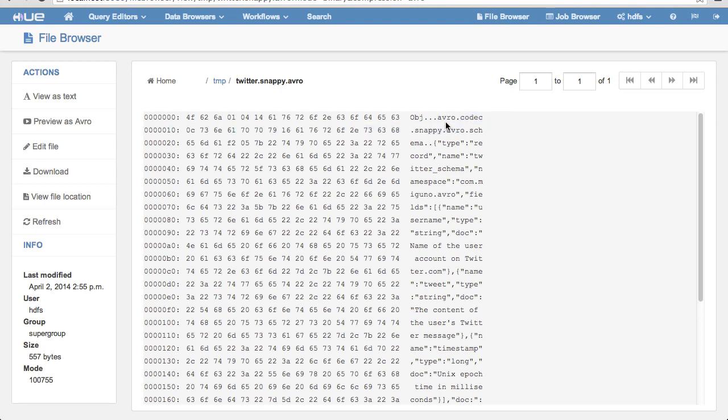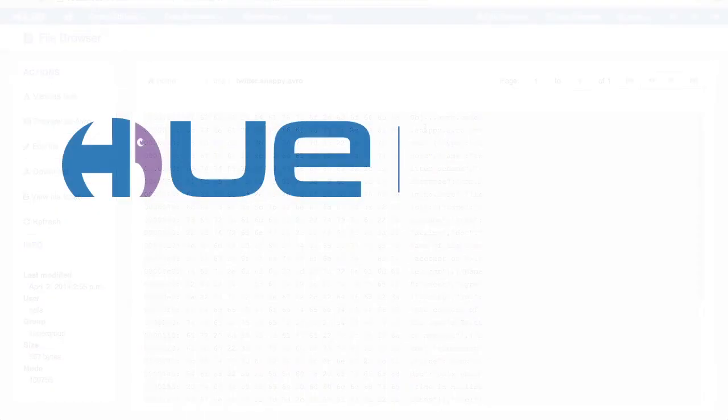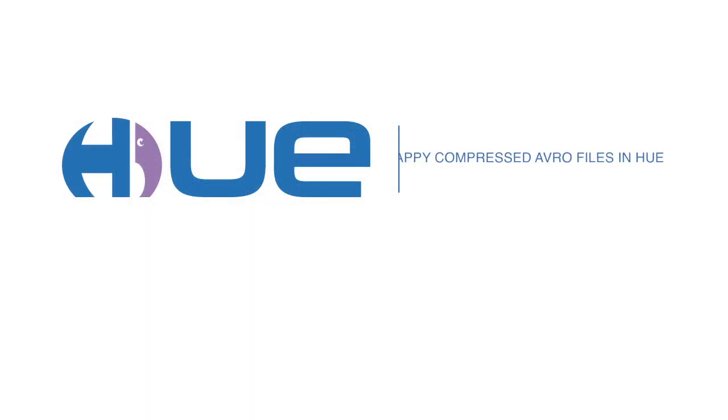We hope this demonstrates how Hue can be used to view Snappy Compressed Avro files. Thank you for watching.